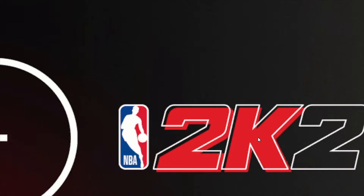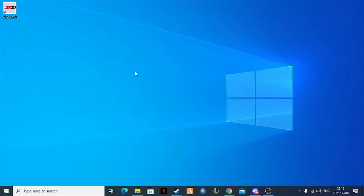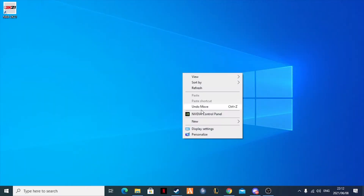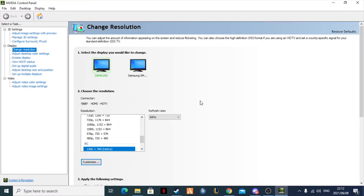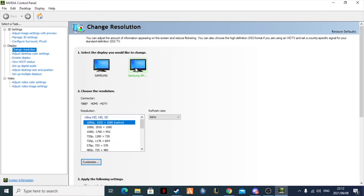Hopefully this helps you guys, and if it does don't forget to like and subscribe to the new channel. So first, what we're going to do is right-click on our display and select NVIDIA Control Panel. Once we get there, go to Change Resolution under the Display tab and change your resolution to the native resolution, making sure it's set to 60Hz.